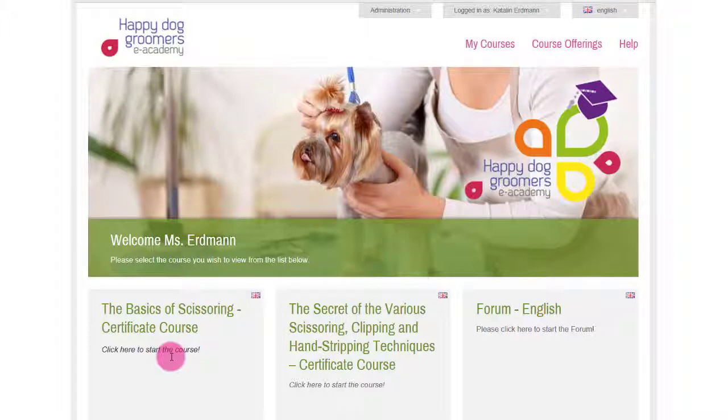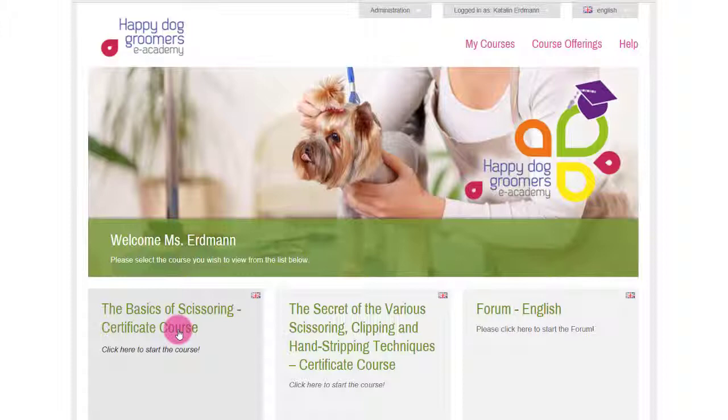We are now on the learning platform where you can see all the courses you have access to. Let's start the course together.